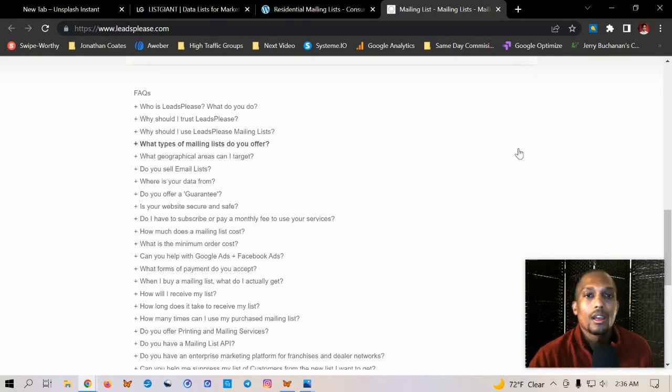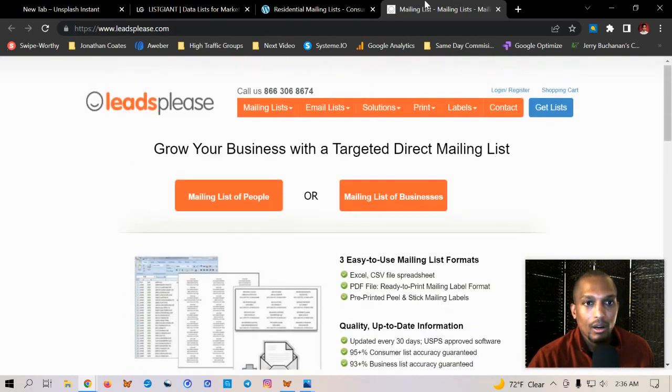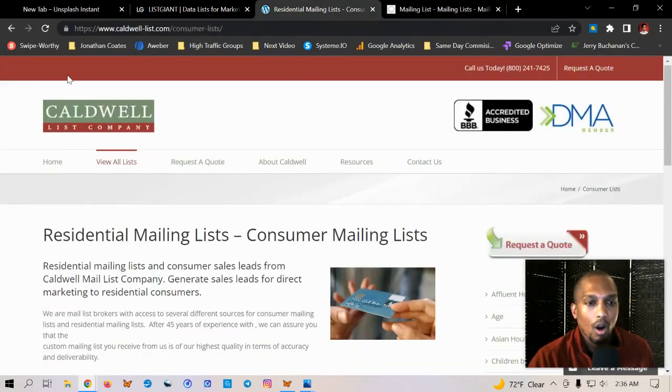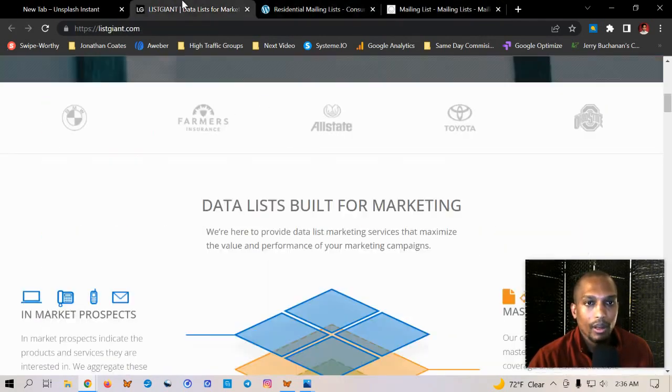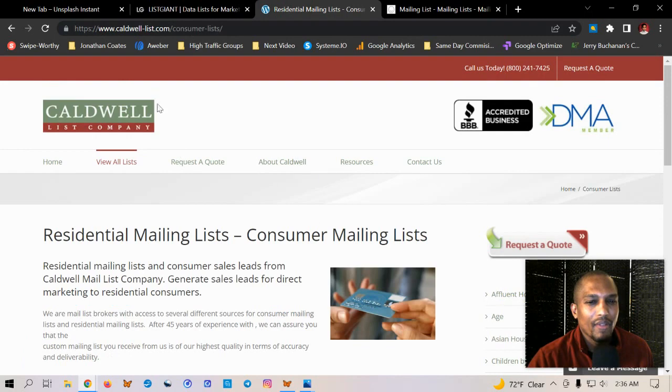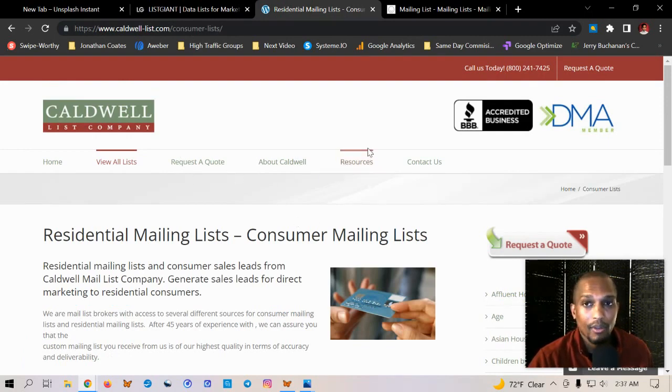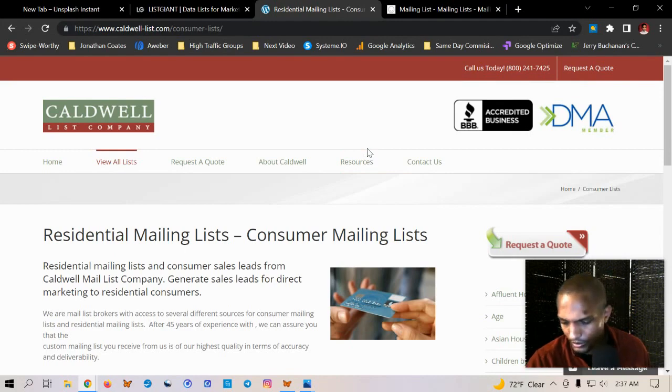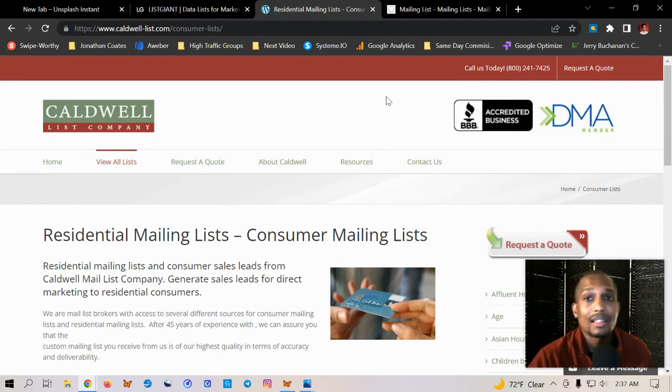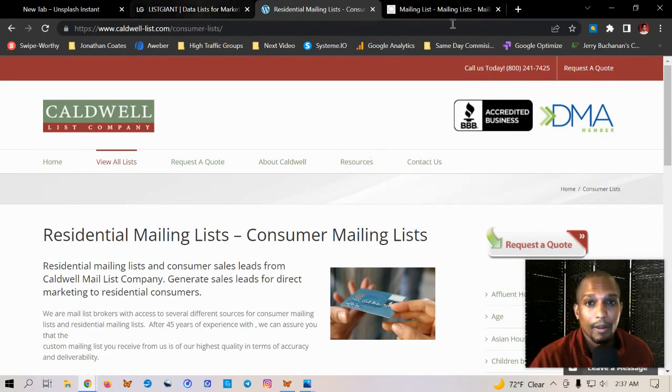So check out these different websites right here on leads please, Caldwell list company, which I believe they have a 1000 lead minimum that you have to buy from, I believe. No, that's leads please. Yeah. So leads please actually has like a 1000 lead minimum that you have to rent or buy, but they come in like an Excel spreadsheet.